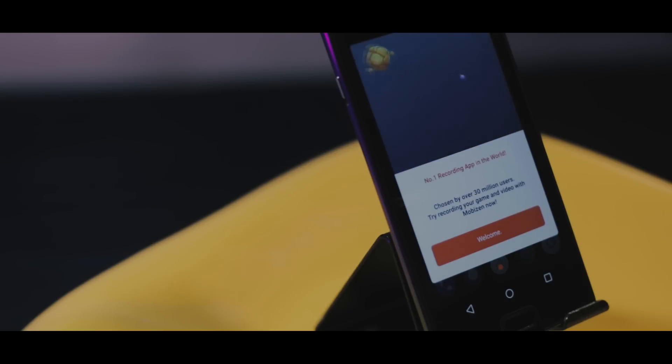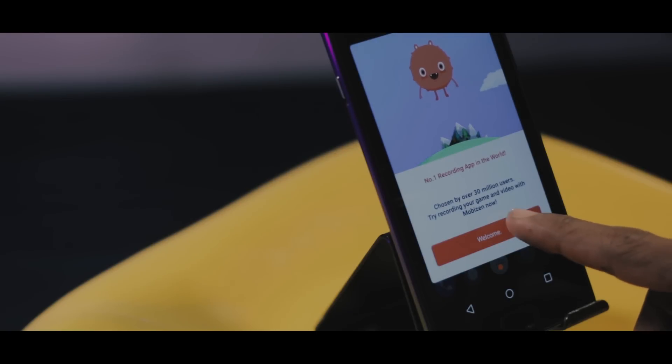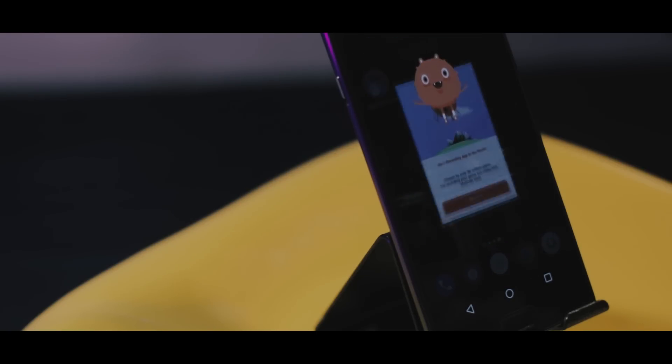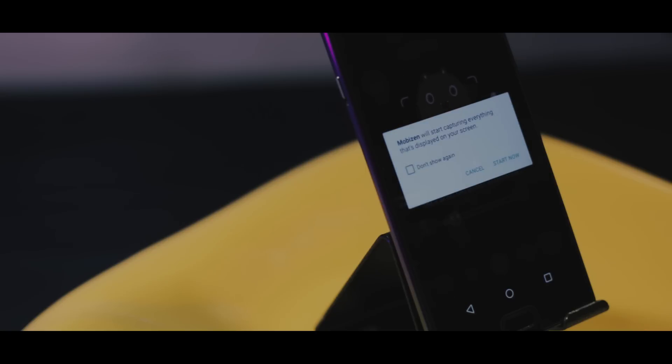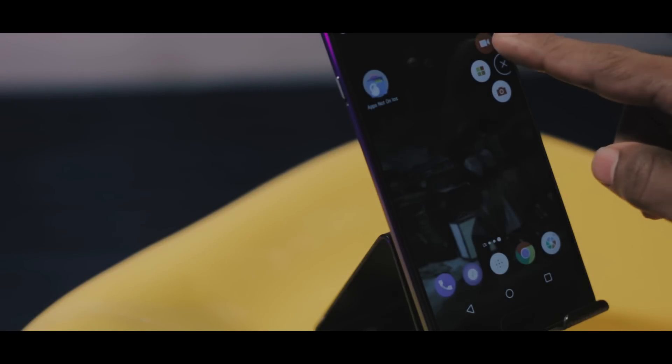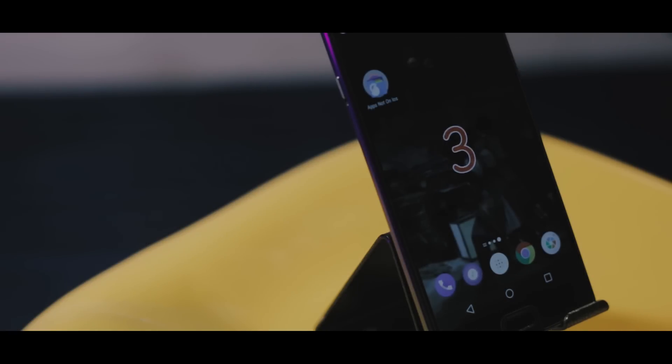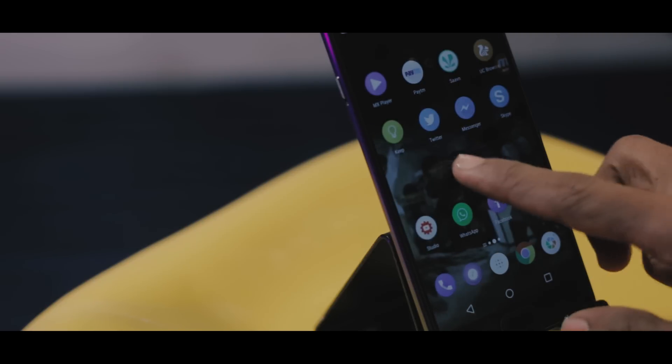Mobizen. iOS users always wonder if there was a way you could record stuff on your screen. But Android allows this and thus apps like Mobizen come into being. Again, there are tons of apps which can do this, but Mobizen has the capability of recording at 60 FPS and has the best user interface and is pretty much the only one which worked without crashing.